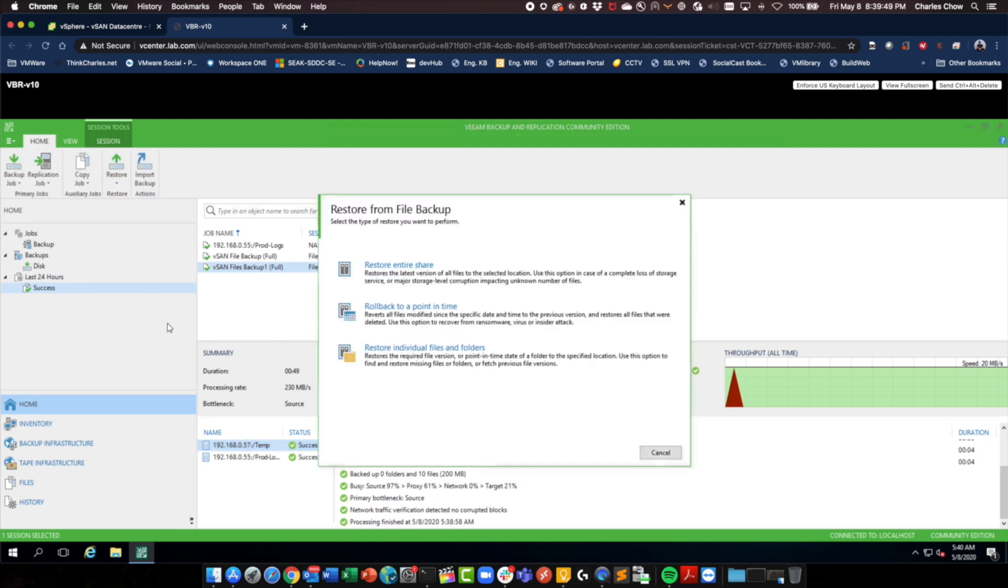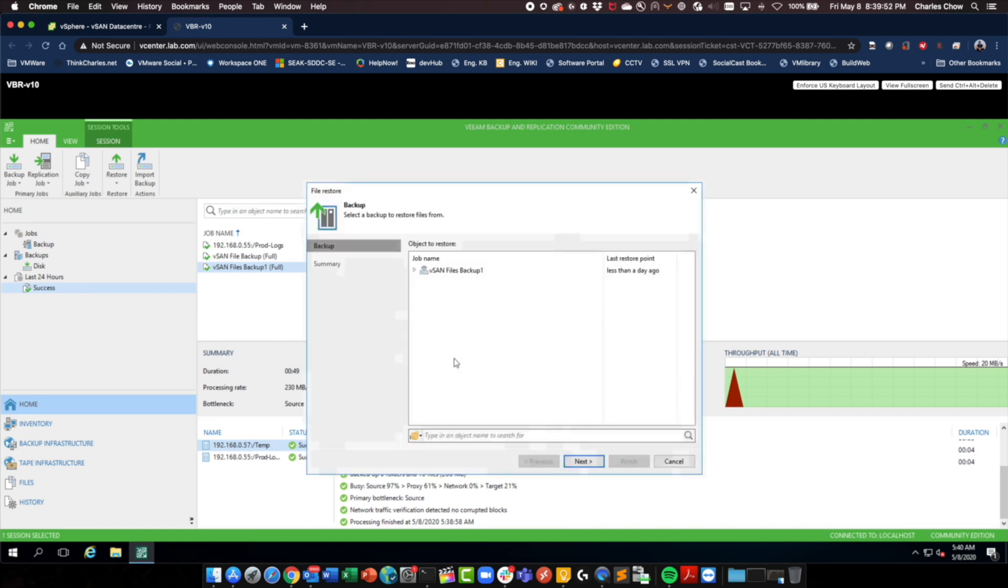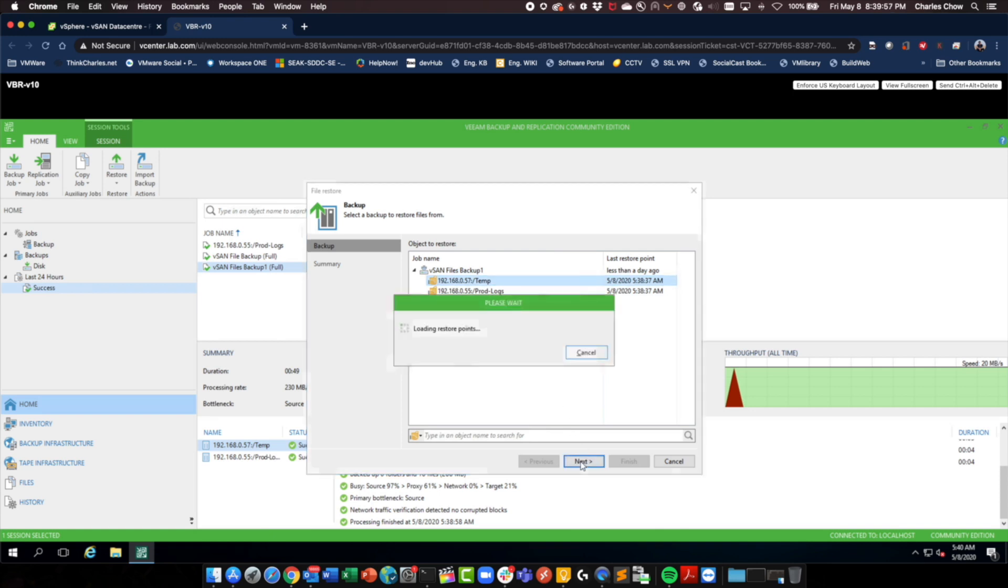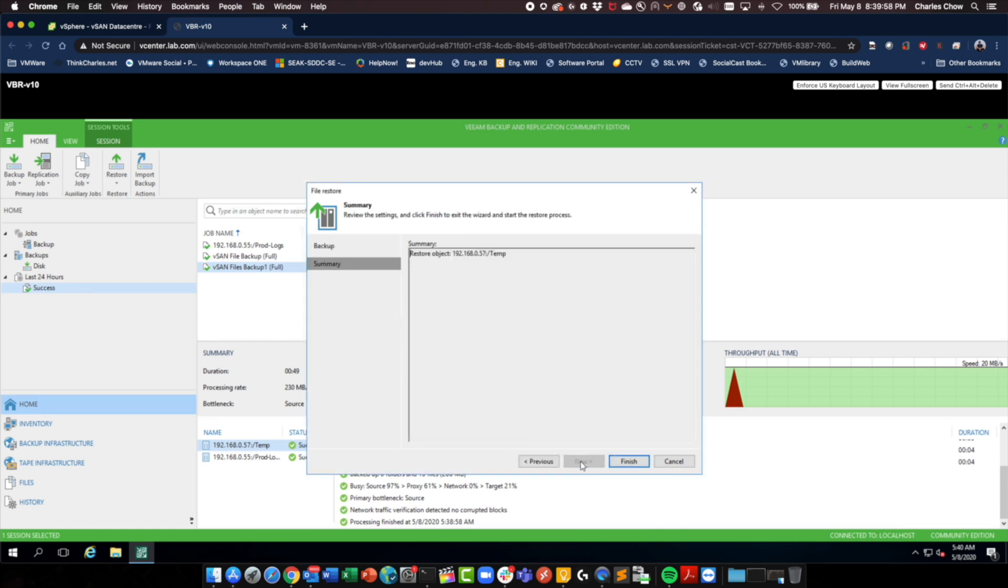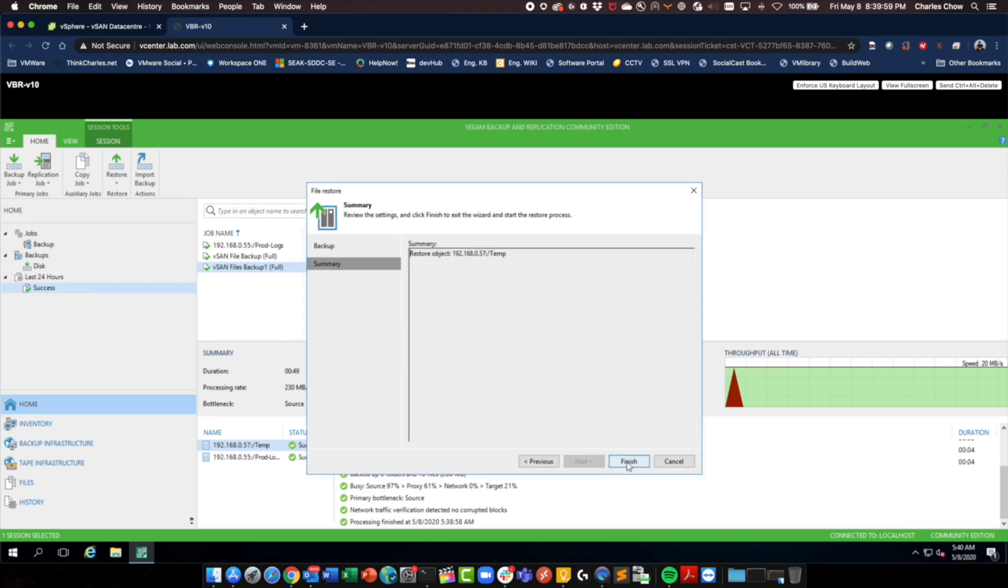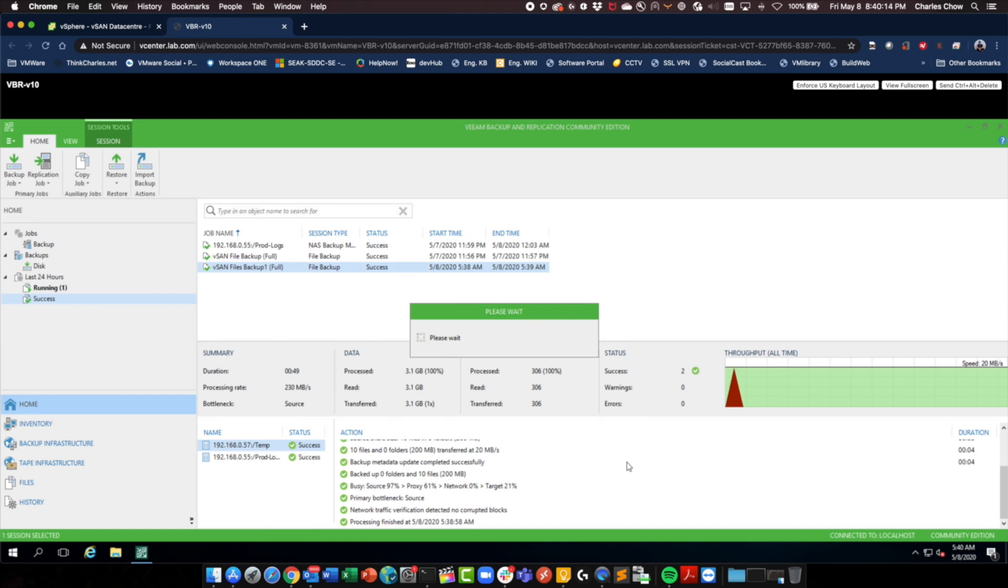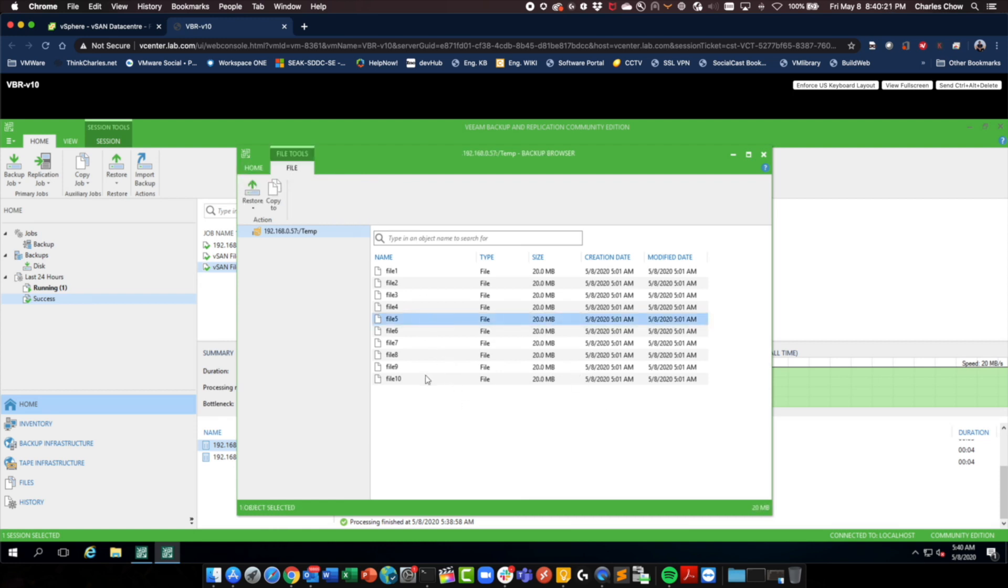Restore file share. I want to restore individual files. From this job. In the temp folder. Okay, so these are all the files that I have from the last backup. So, let's restore 5 to 10.